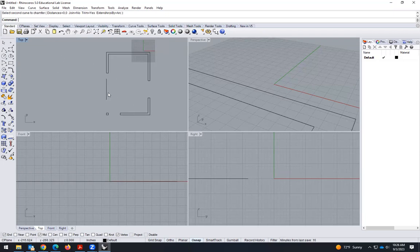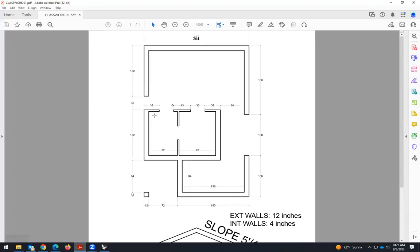Now I will turn everything into polylines. So we are almost done with that, and now I have to create all this.